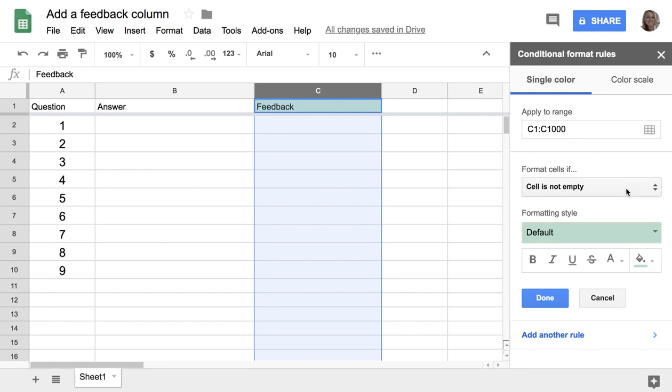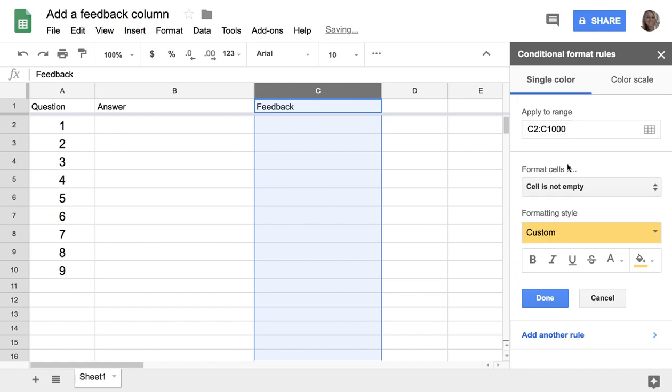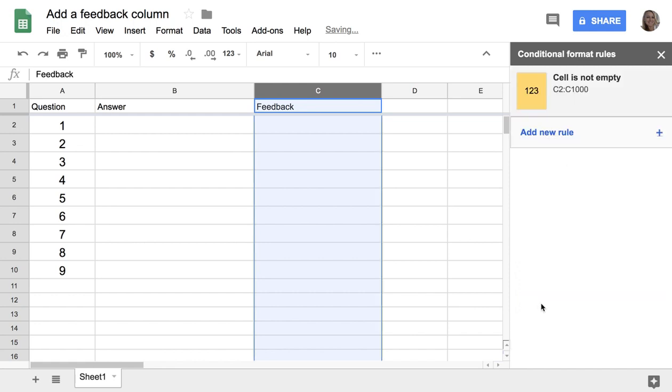It's going to open up over here that says if the cell is not empty. I'm going to modify this because it says C1. I'm actually going to change that to C2, so it does not include the header. And if the cell is not empty, I want it to fill in with yellow. Done.